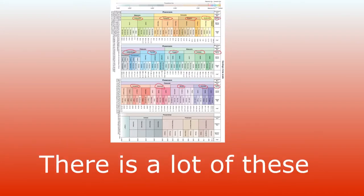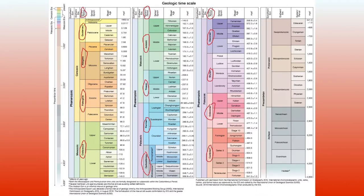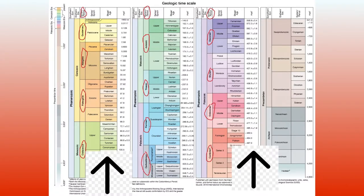There is a lot of these, so here's an acronym going from the oldest to the youngest. That means down to high. We've got C-O-S-D, C-P-T-J, C-P-N-N, and lastly Q.